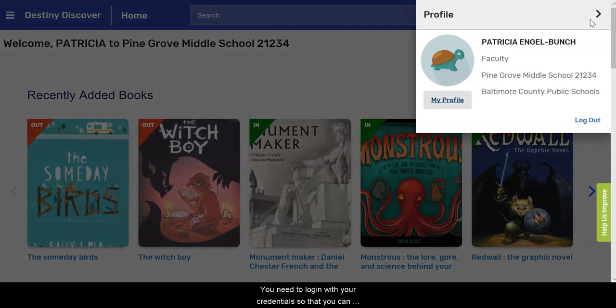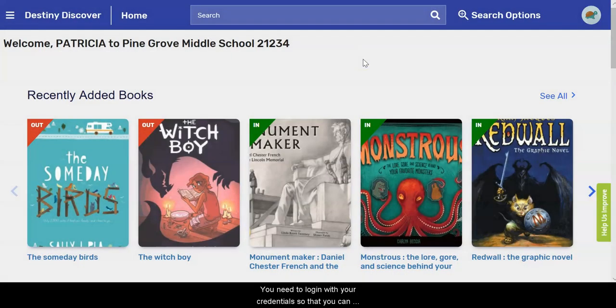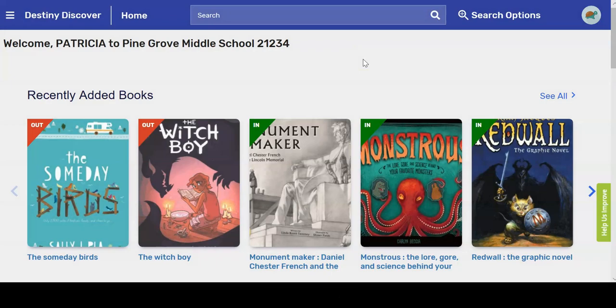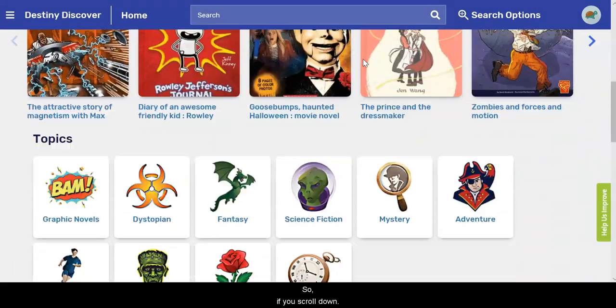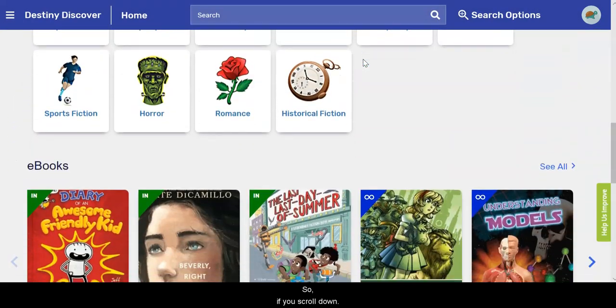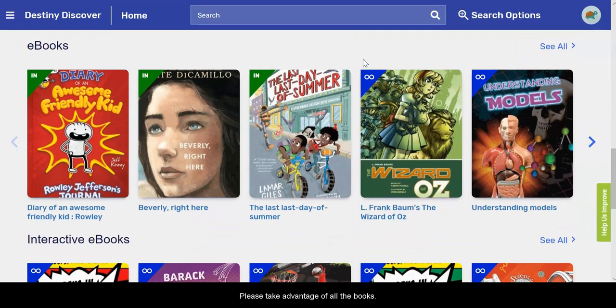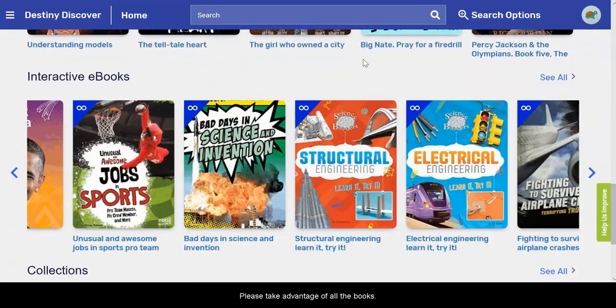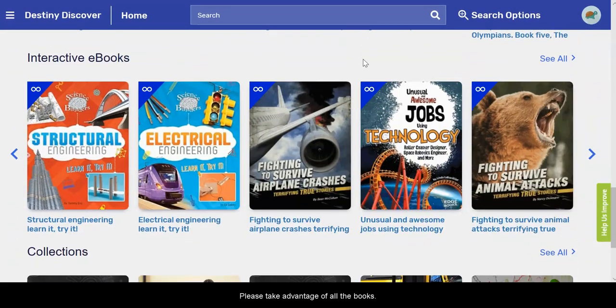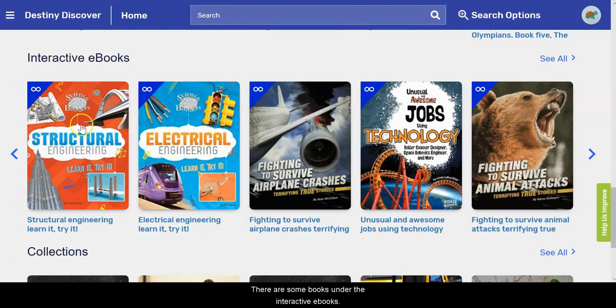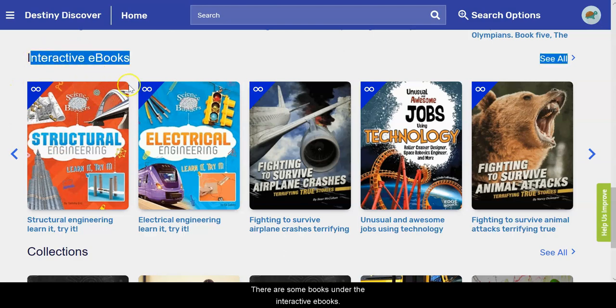Excuse me. So if you scroll down, first of all please take advantage of all the books, but there are some books under the interactive ebooks.